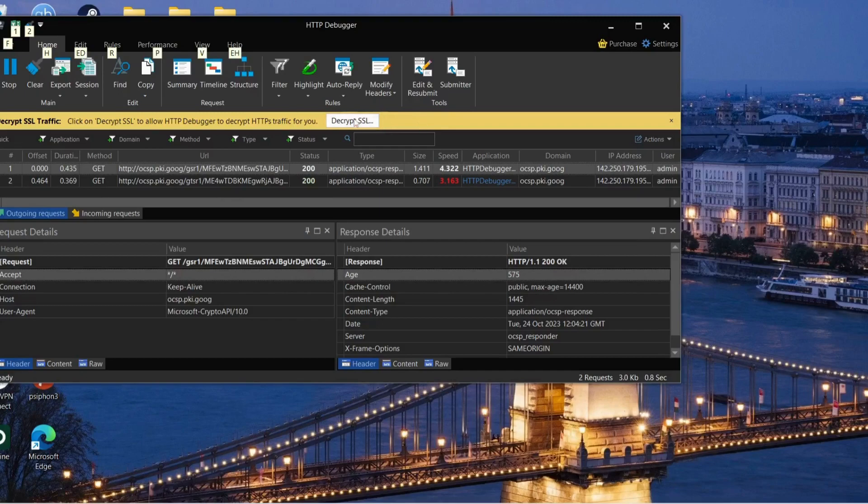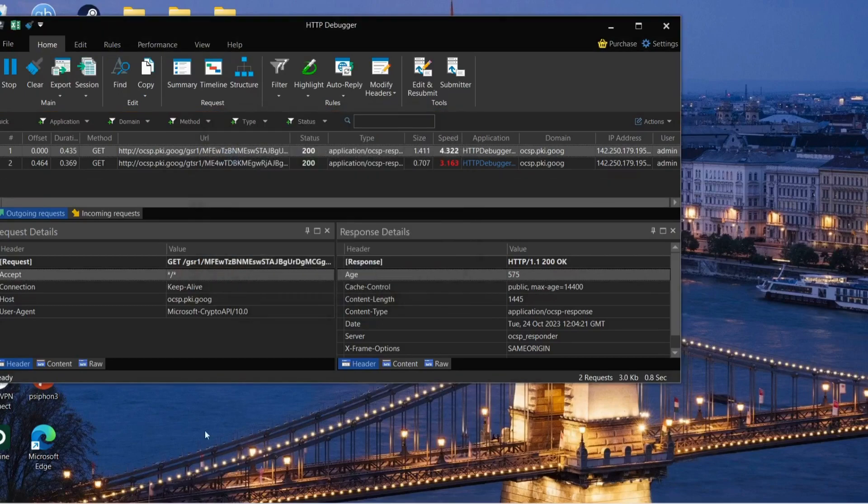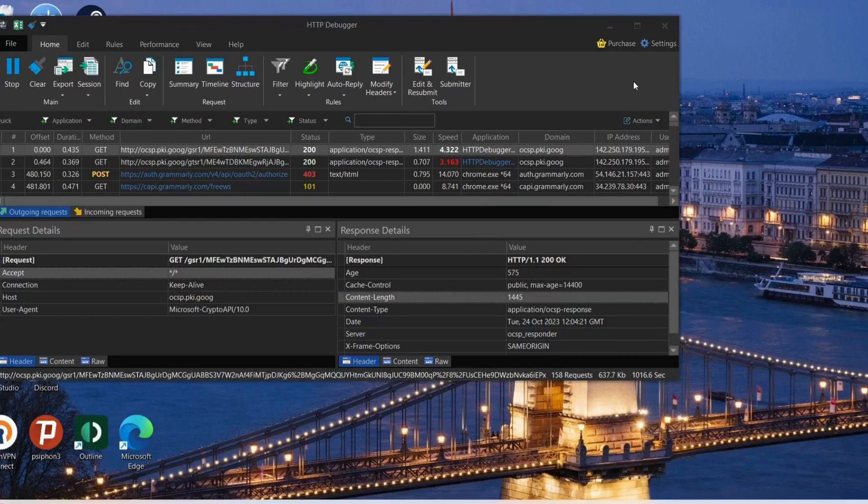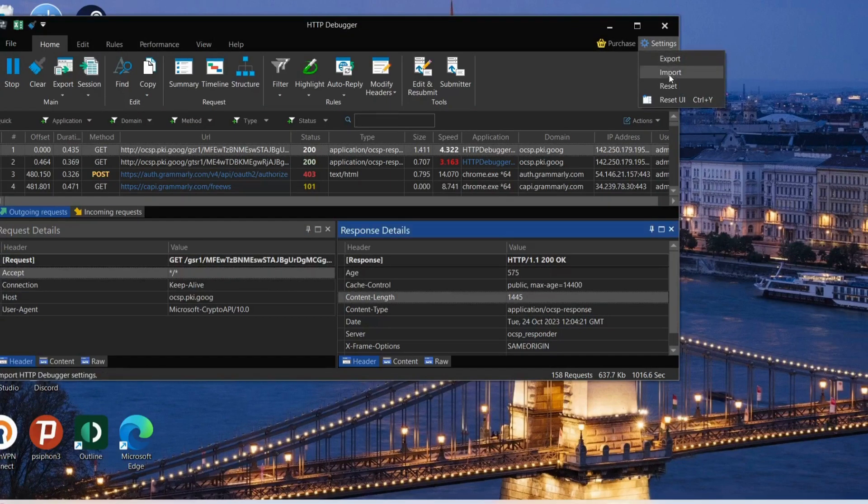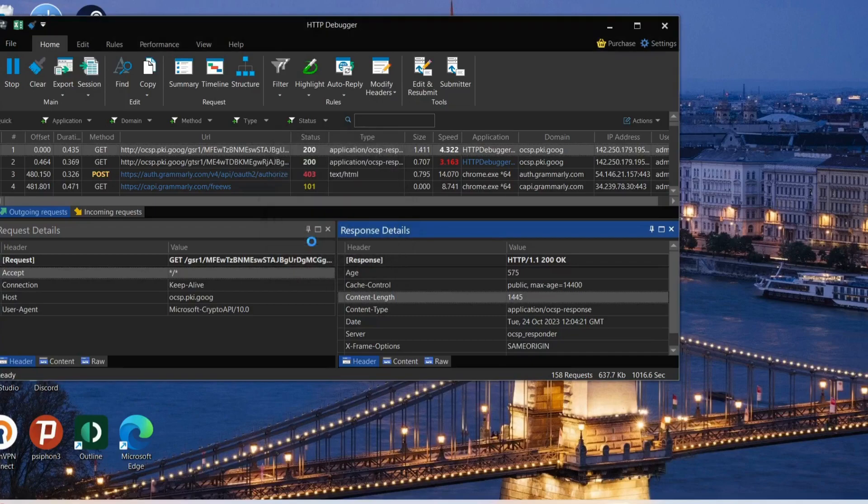Over here, click on decrypt SSL and then click on yes. Next, on the top, click on settings and select import, then click OK.